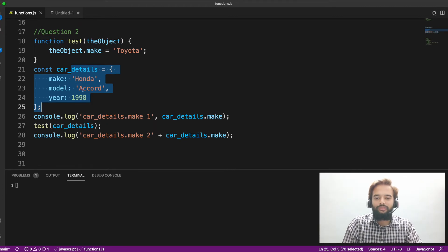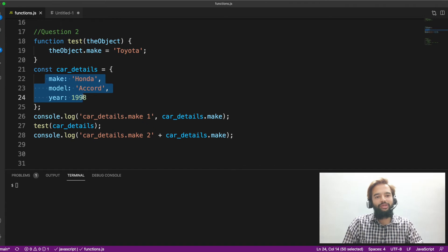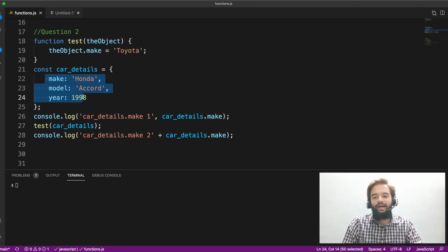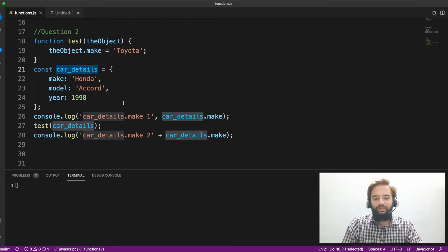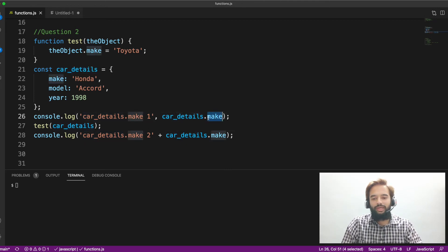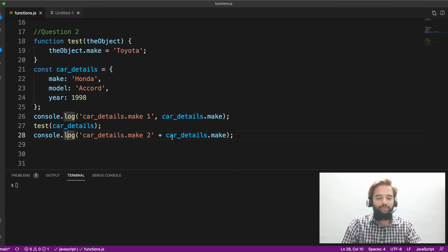We have an object called carDetails with three properties. To answer this question, you should know what is deep copying and shallow copying in JavaScript. I will link my videos on deep and shallow copying in the description. The hint is: carDetails.make is Honda, so the first print will come as Honda. After invoking the function — you might think nothing changes because changes are inside the function block — and here also it will come as Honda. But it doesn't work like that.